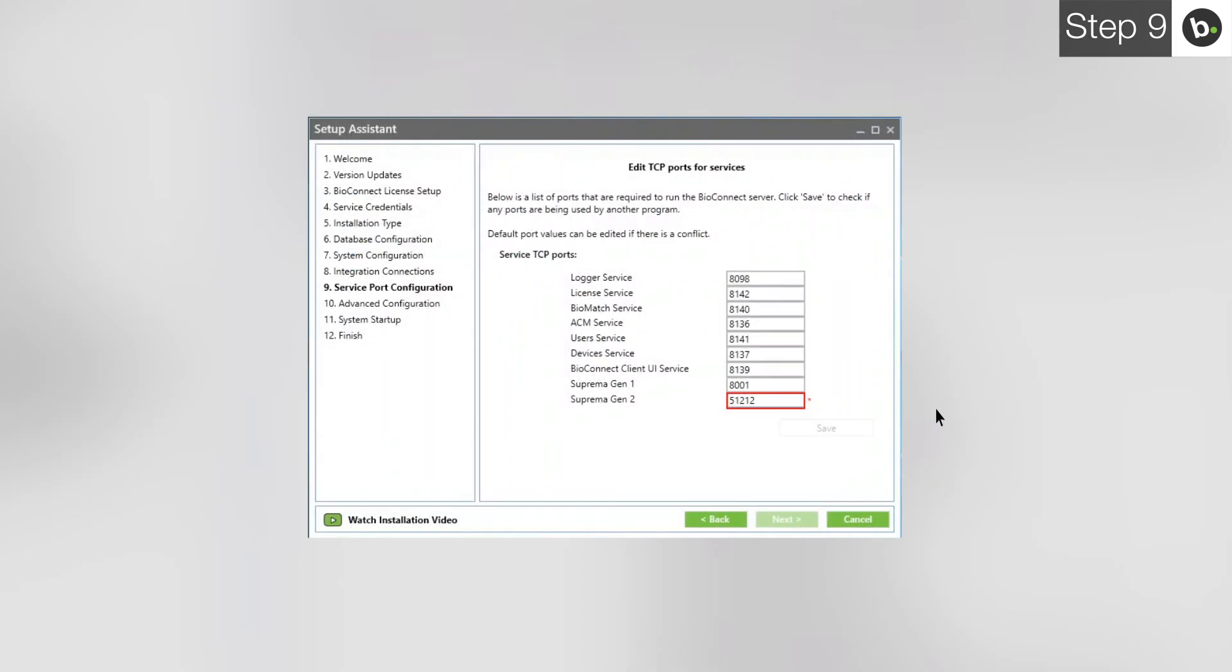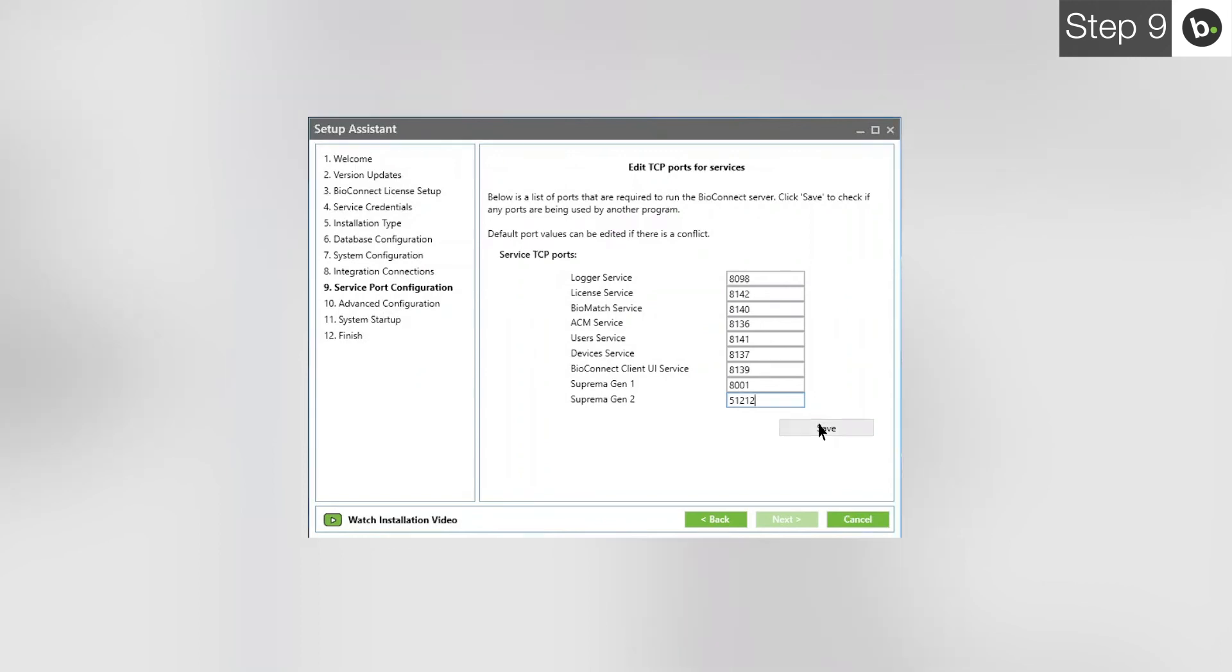Now, when you retype the port, there should be no red box. Make sure that the program you closed isn't running whenever you are using BioConnect or there will be a port conflict. When you are ready, click Save. Before leaving this page, take note of these ports, especially if you change any of them from their defaults. If you forget these, you will have to run through the Setup Assistant again to view them. When you are ready, click Next.